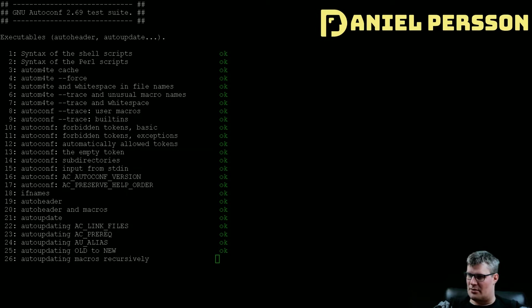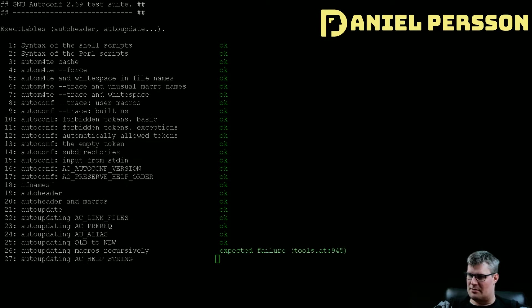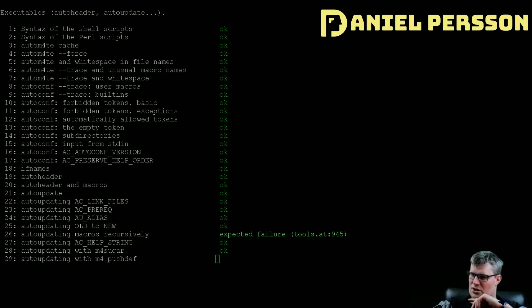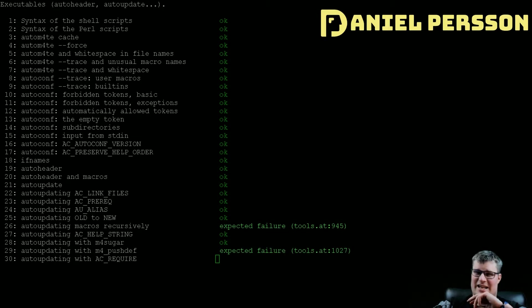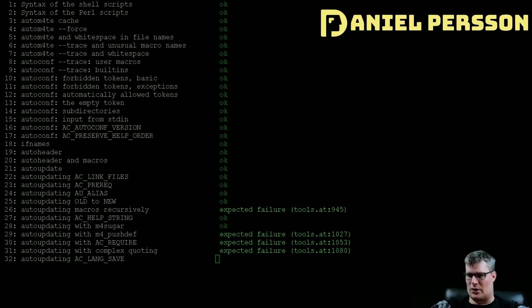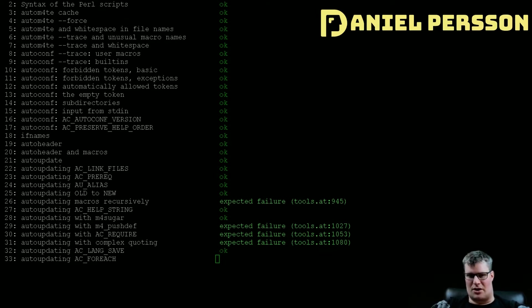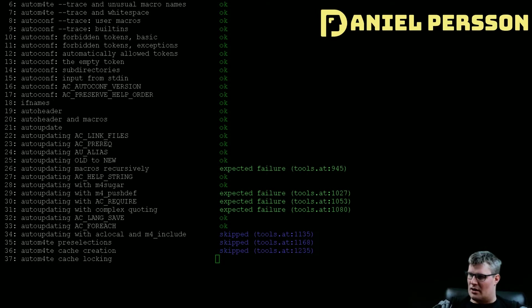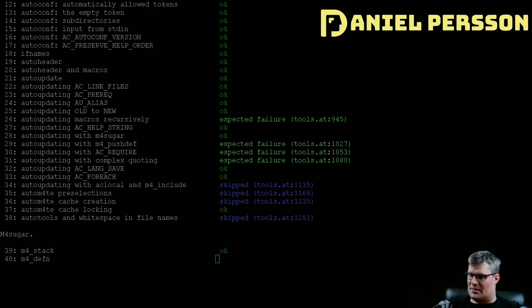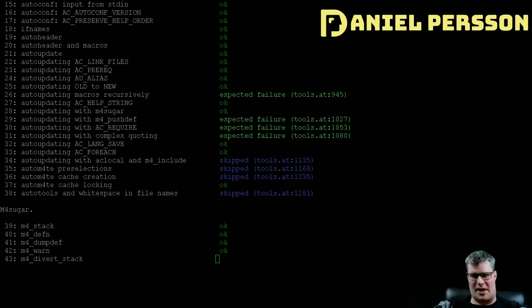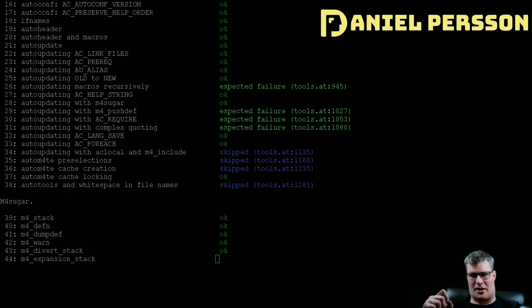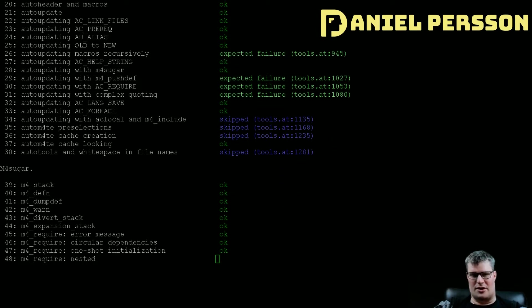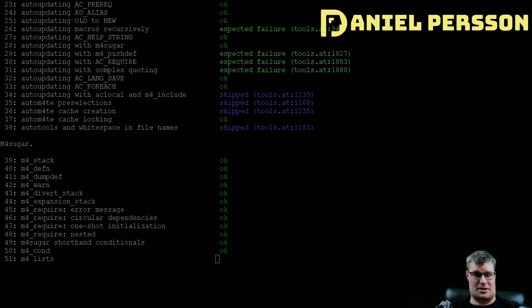We have autoscan. It helps us to create these configure.in files, and those .in files are what the autoconf will later use in order to create configuration files. So it's tooling to help you create configure scripts for your build process.